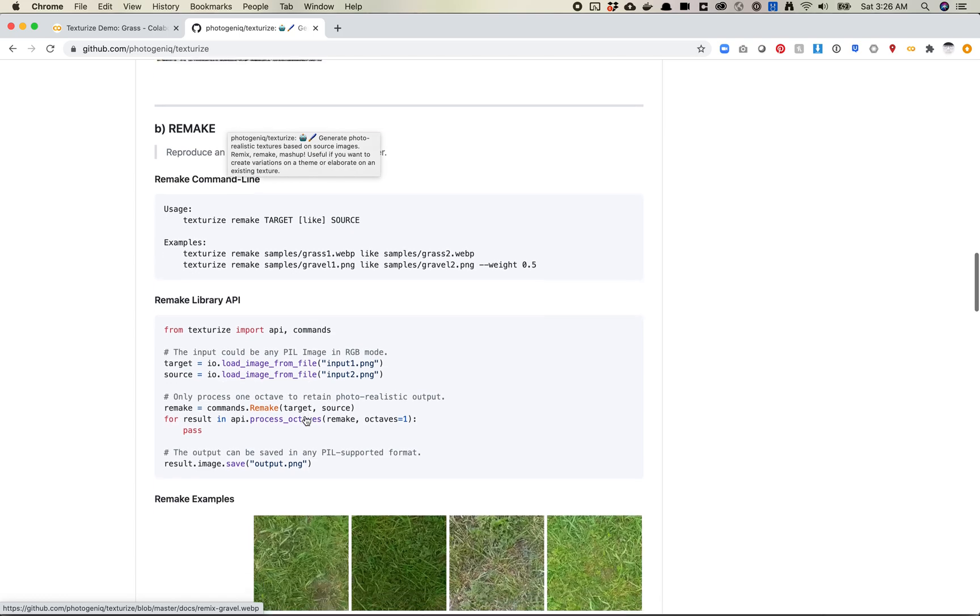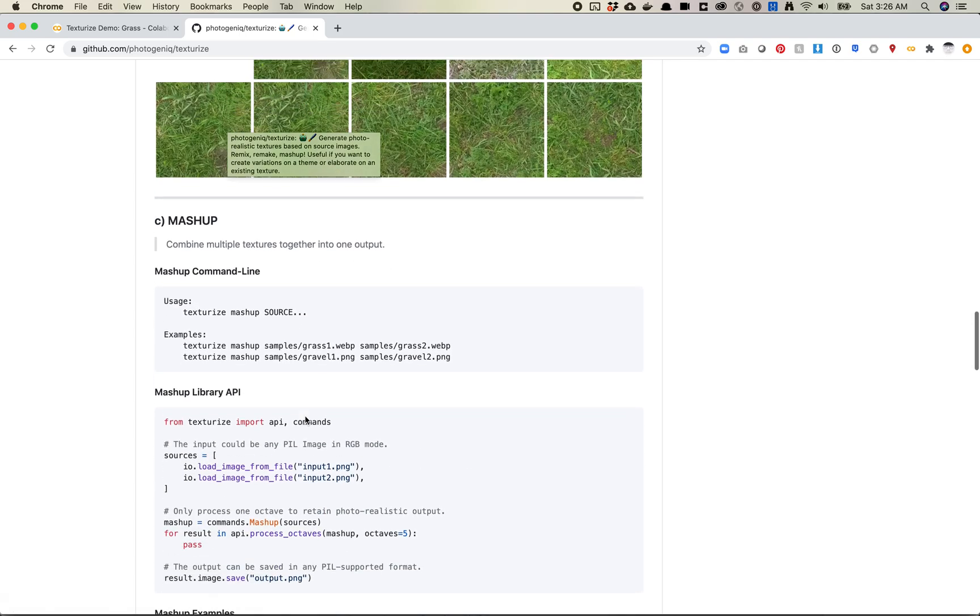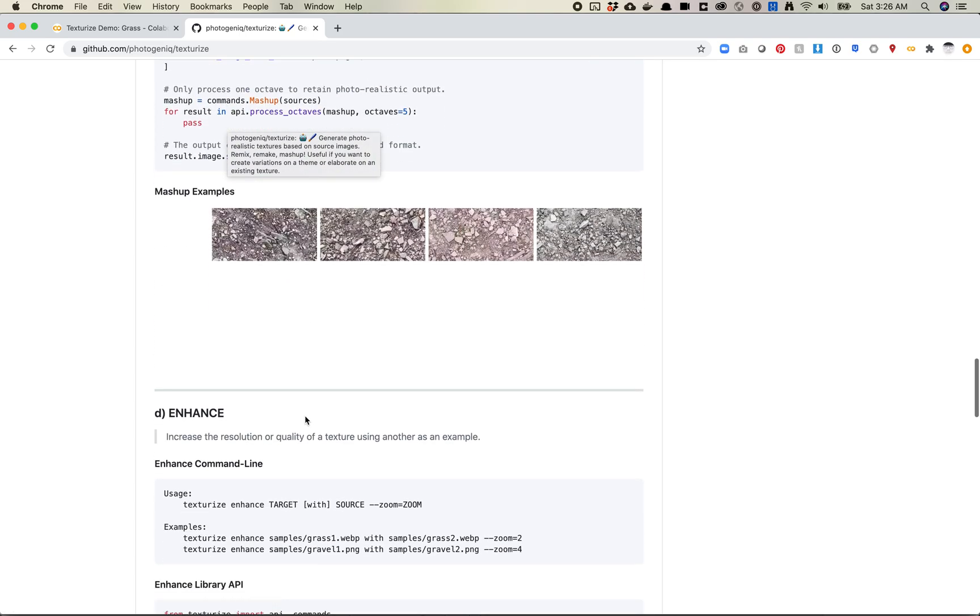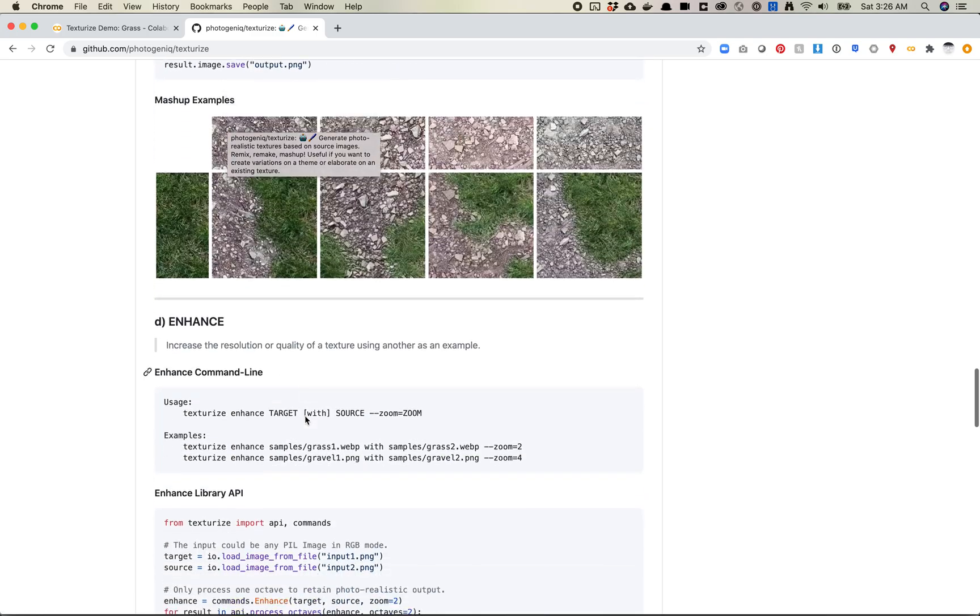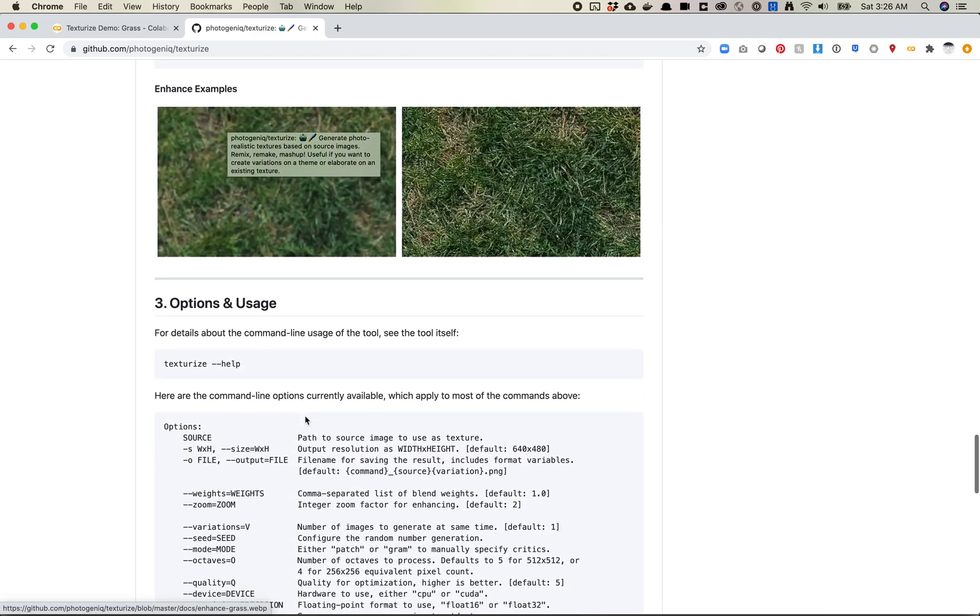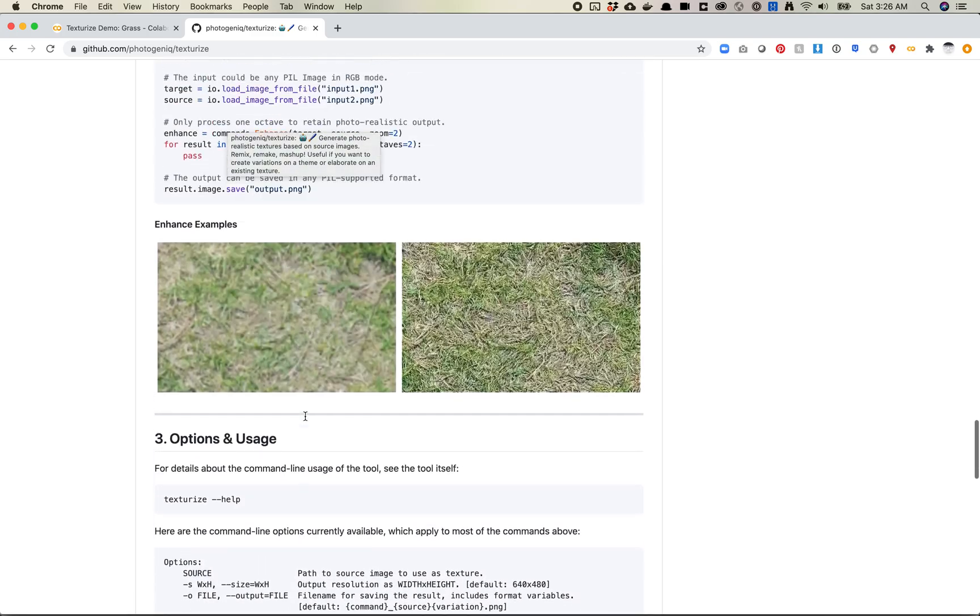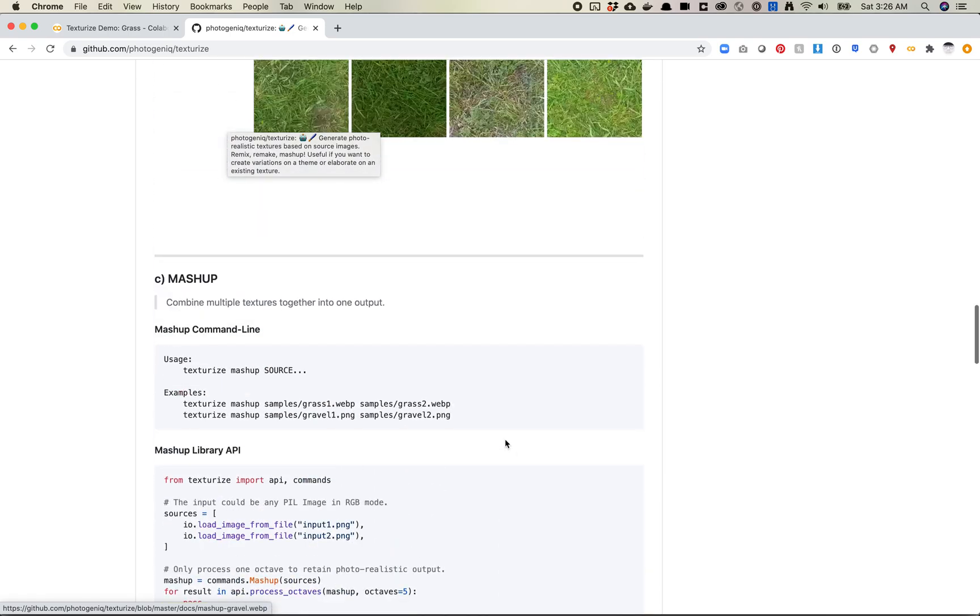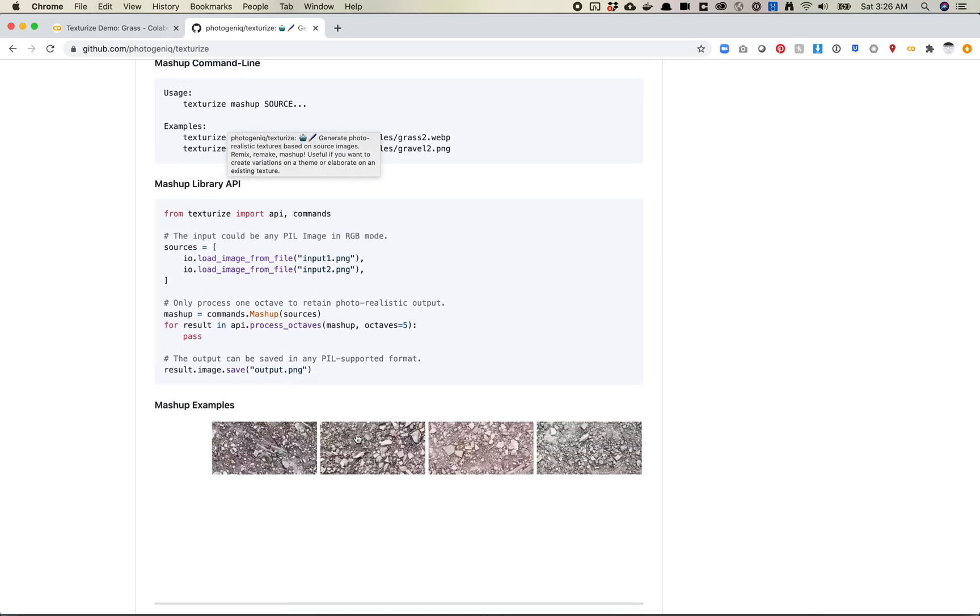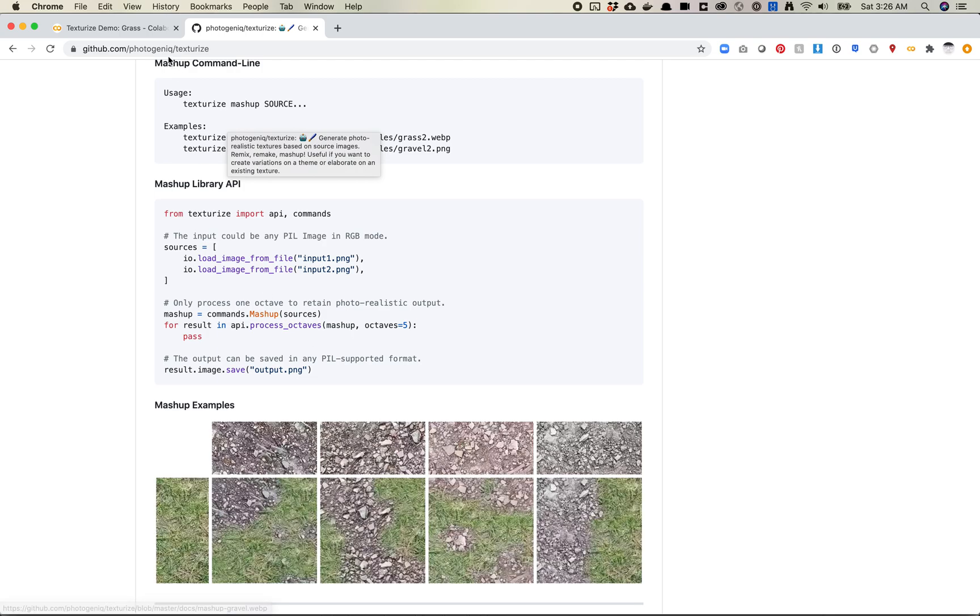There's a lot to read here within this GitHub repo, but there's actually a notebook attached to this as well. There's two notebooks. There's one for this grass texture and there's another one for a gravel texture, which it looks like you can also mash them up together.